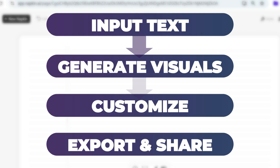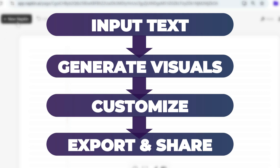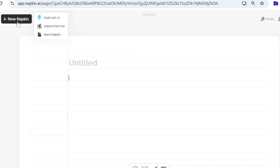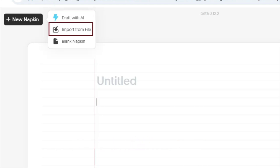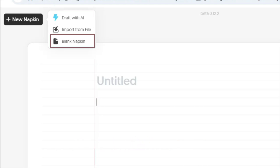With four simple steps, you can create your first design, make necessary changes, and export or share however you need. First, head over to the New Napkin button. You have a few options: create a draft with AI, similar to ChatGPT, import a document, or start with a blank napkin where you can paste your content.